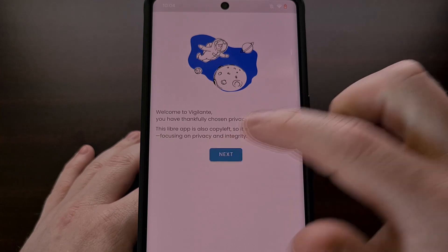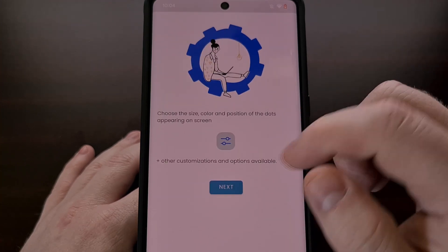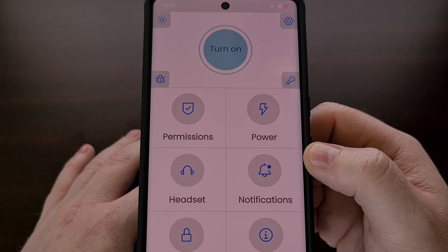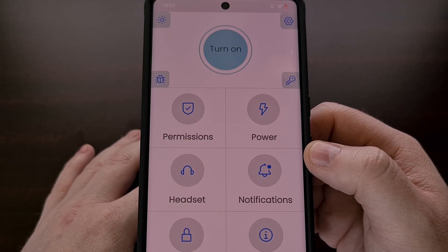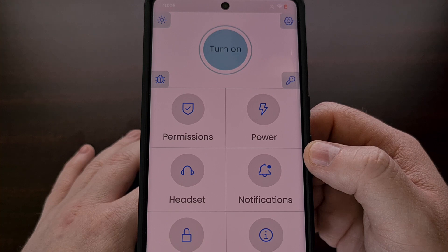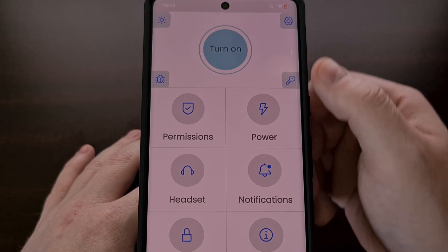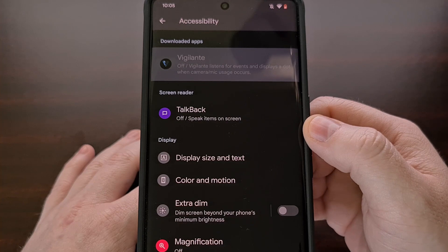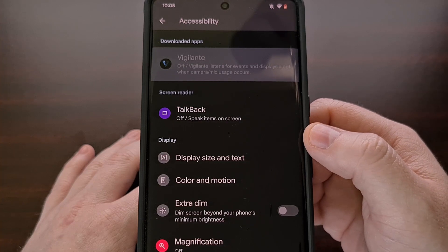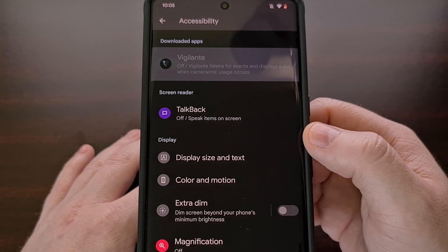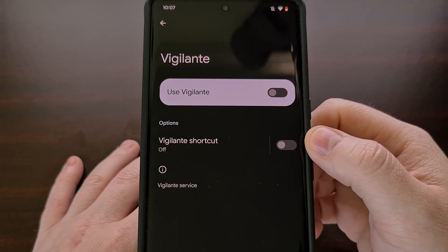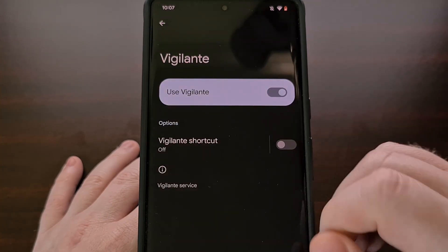You'll be brought to the intro screens, which talk a little bit about the app and how it focuses on your privacy. Now at the main menu for the Vigilante application, most people will want to enable the service immediately, so tap on the large turn on button. When you first try using the application on your smartphone or tablet, you'll be prompted to grant the app the required accessibility permission. At this page, tap on the Vigilante app and then enable that accessibility permission.